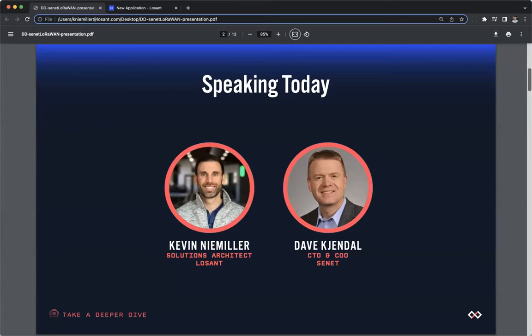Before we go any further, I want to provide a couple of housekeeping items. The webinar is being recorded, and the replay will be made available to you in a few ways. After this webinar, we'll send you an email with a link to the replay, and the webinar will also be made available on Losant's YouTube page, as well as on our Deeper Dive webpage.